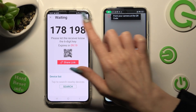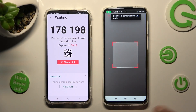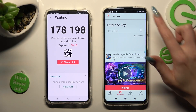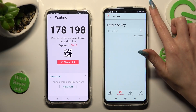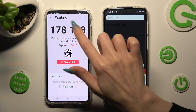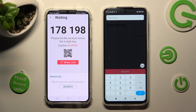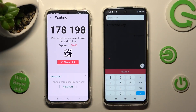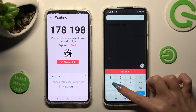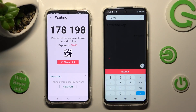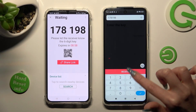If you wish to input the key instead, you need to tap on the Input Key section on Xiaomi. Type in all of those numbers from Samsung — you have plenty of time to do it. Then connect using the Receive button.